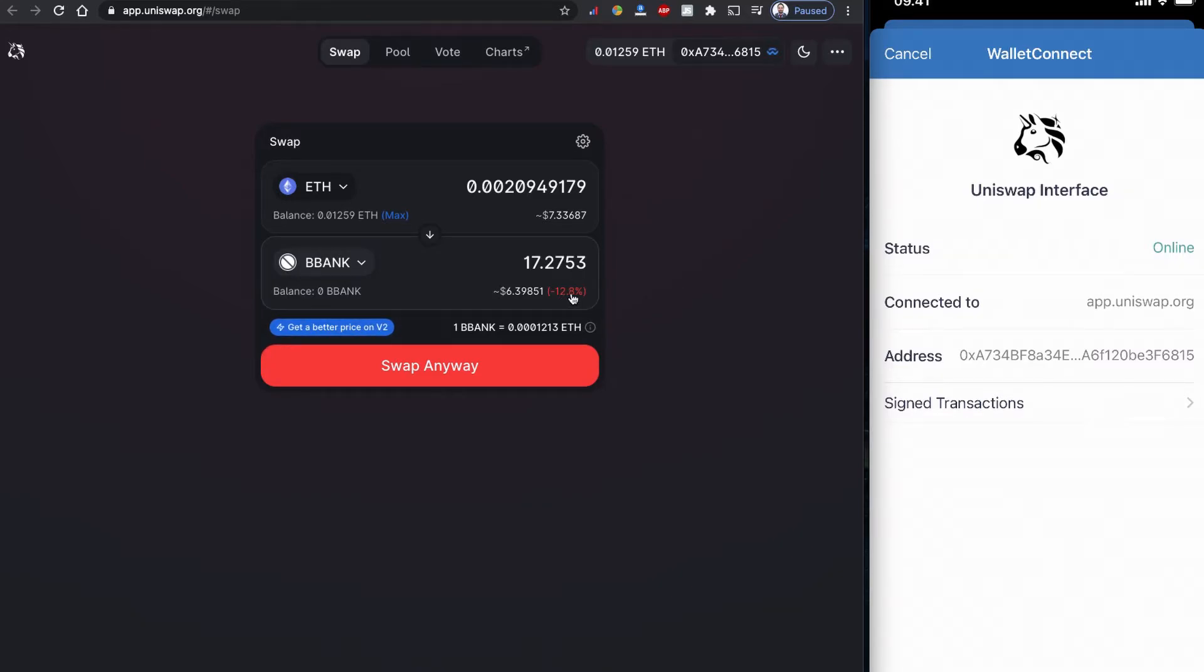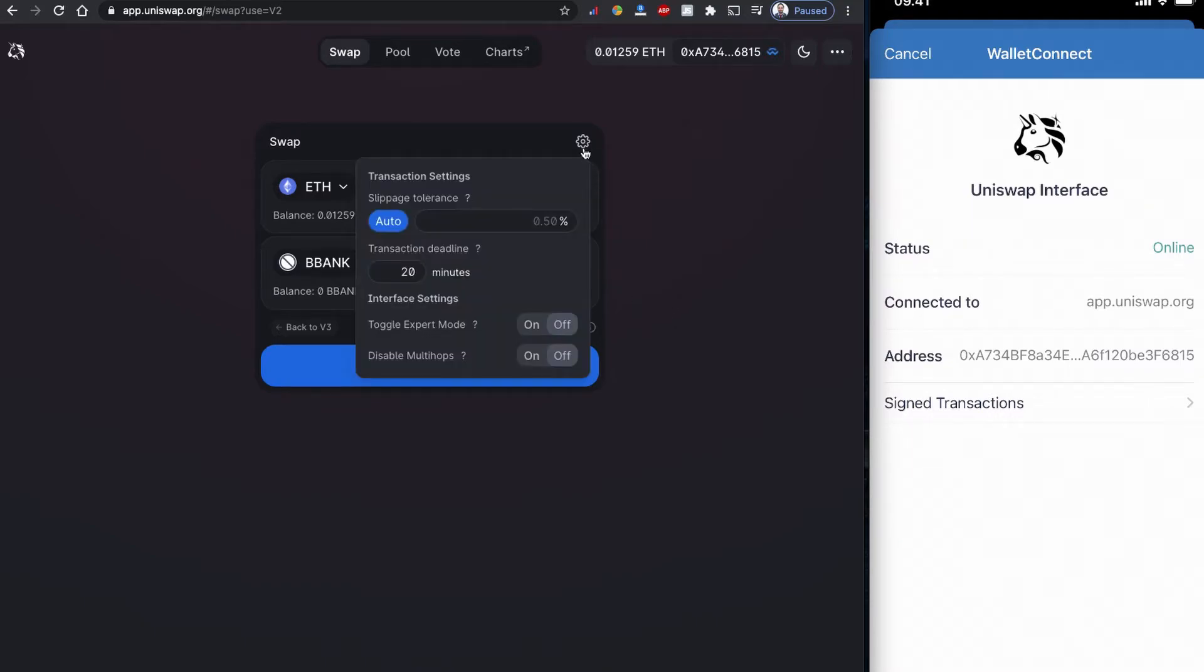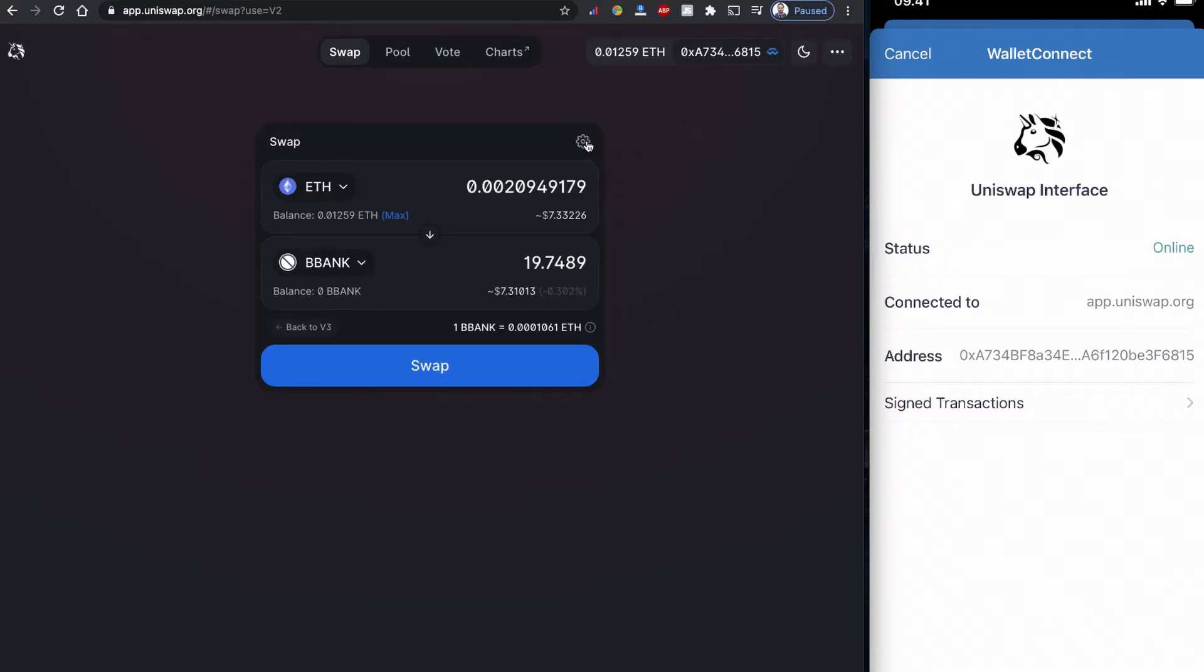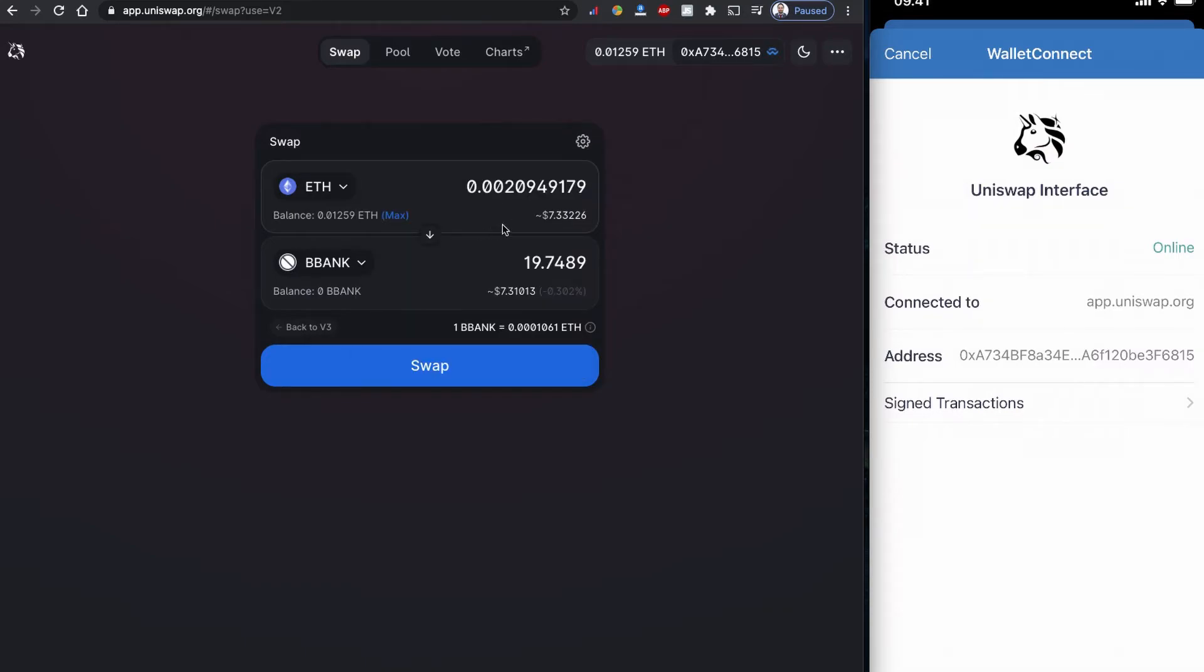Uniswap is suggesting me to go to version 2 to get the better price. Right now it is minus 12.8 percent. If I click on this one, there is a minus 0.3 percent of tolerance. As usual, you can click to this settings icon to adjust the tolerance level. I'm going to try with the minimum tolerance to see if I can execute the transaction. With Ethereum 0.002, I will have 19.74 of BBANK token.